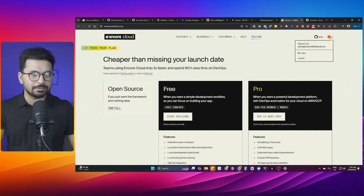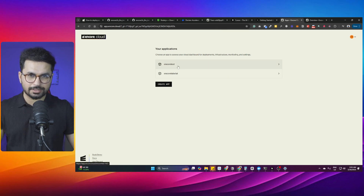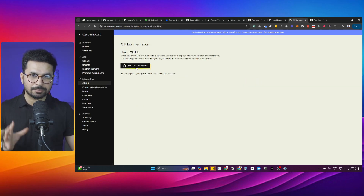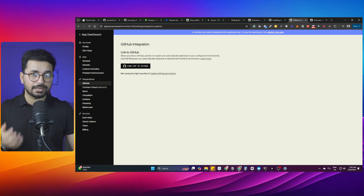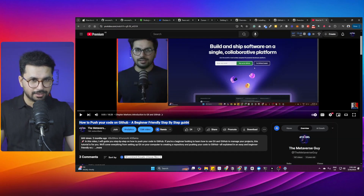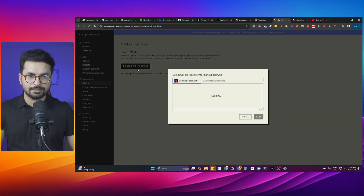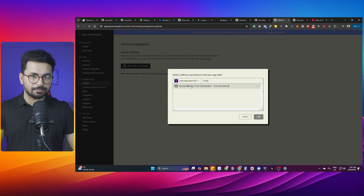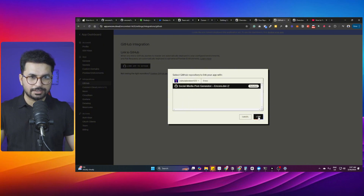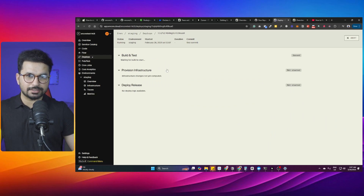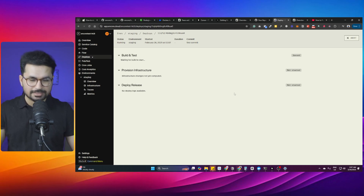Once signed up on Encore Cloud, go to your apps — you can see the Encore test and Encore tutorial applications. Open your app, click 'Link to GitHub', and link your project repository. First, push your code to GitHub (there's a detailed video on my YouTube channel for that). Once the code is on GitHub, click 'Link app to GitHub', choose your repository — I chose 'social-media-posts-generator' — click Link, and the deployment starts automatically. That's how easy it is.